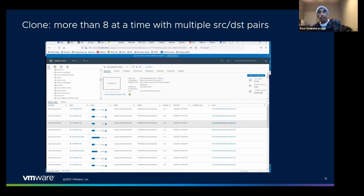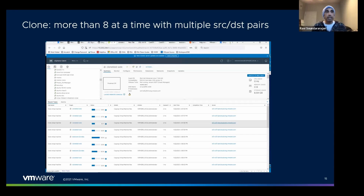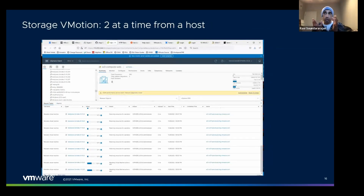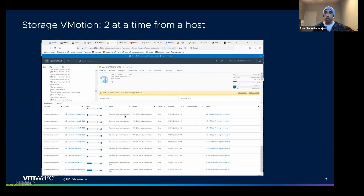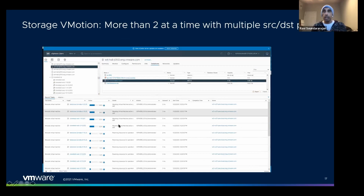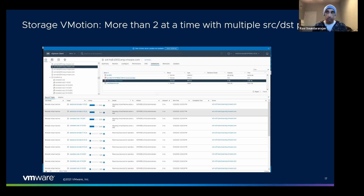You'll see the same thing whether you're doing a clone or migrating a powered-off VM — eight happening at once and the rest blocked waiting for resources. For vMotion the same applies; vMotion completes so quickly I couldn't capture eight concurrently on screen, but eight happen at a time and the rest get queued. An easy way to get better concurrency is to clone from multiple hosts to multiple other hosts — adding up those 'copying virtual machine' stages across hosts gives you more than eight total.